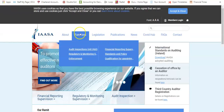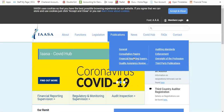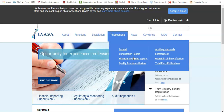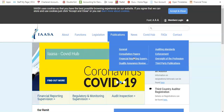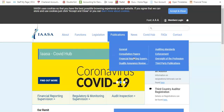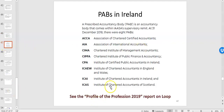IAASA publishes all its information publicly — if they have a judgment against a company or a professional body it'll be published on their website. This gives public confidence that there are supervisory authorities and regulation in place, because society places reliance on financial statements and wants to ensure they're being prepared and supervised accordingly.